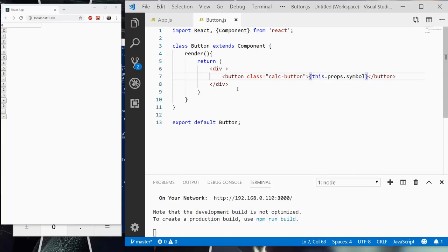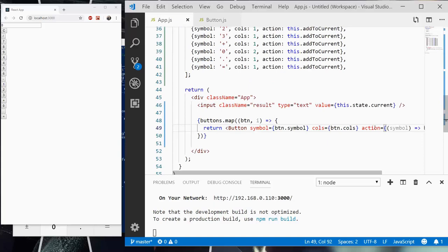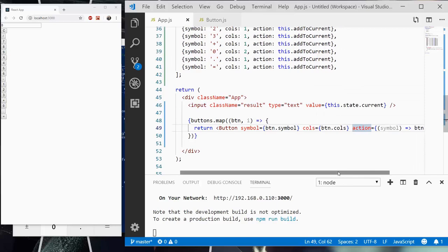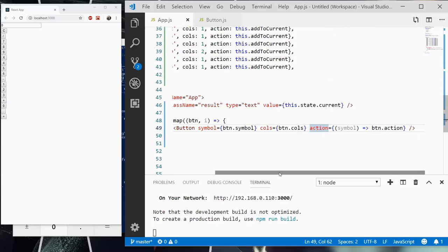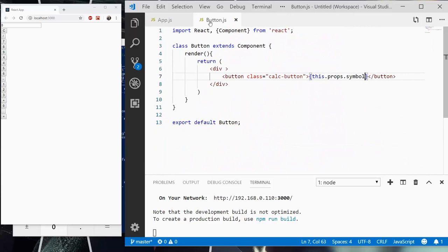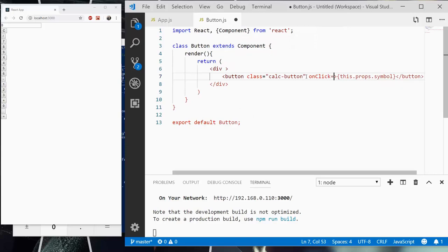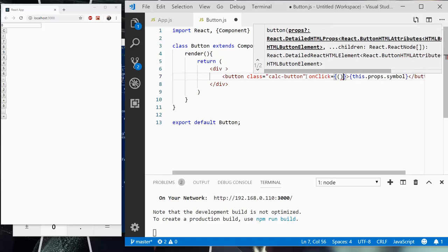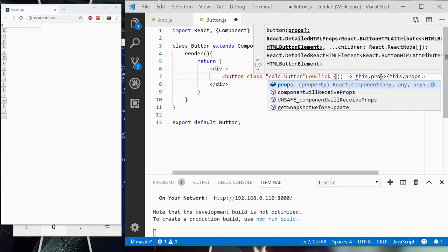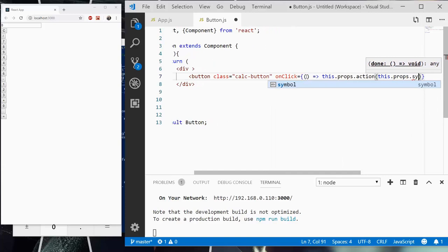Now another thing is that we need to rig up the action. This props action is a function that takes in the symbol and passes the symbol over to the button's action function, which in this case is add to current or reset. So we're going to create an onClick handler with an empty parameters list, and then we're going to say this.props.action and pass through this.props.symbol. So we're going to save it.